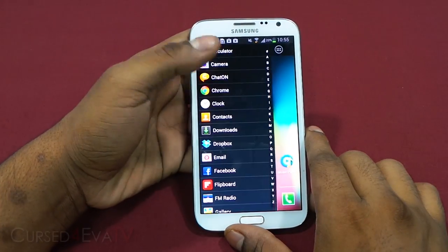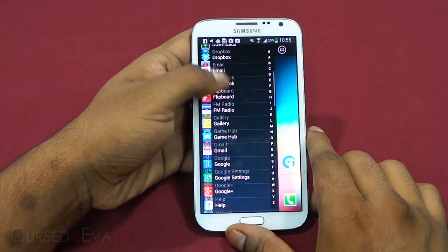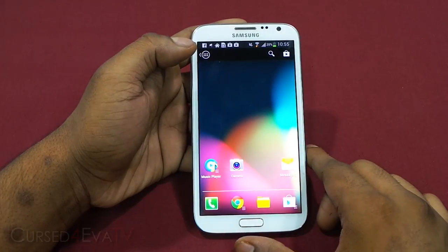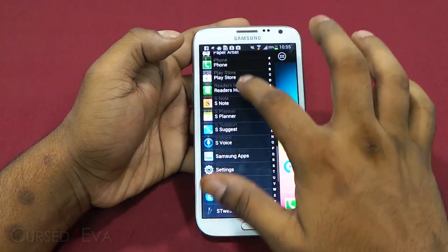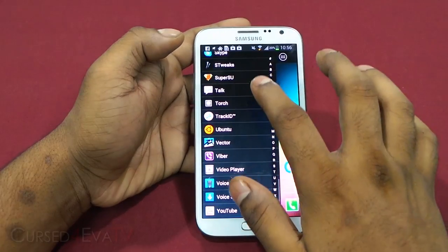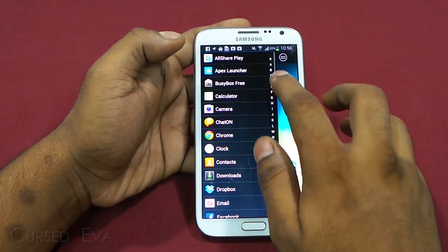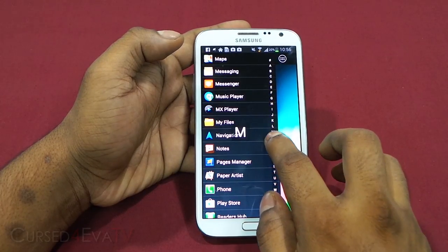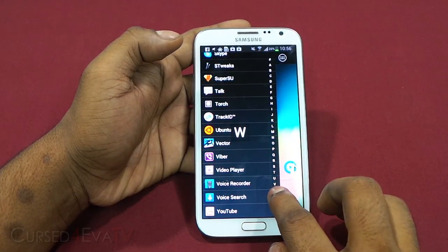The first tweak is swipe from the left at any time and you get your apps listed. You don't get an app drawer in the traditional sense — this gives you all your apps listed alphabetically, and you can also scroll horizontally to quickly jump to certain letters.